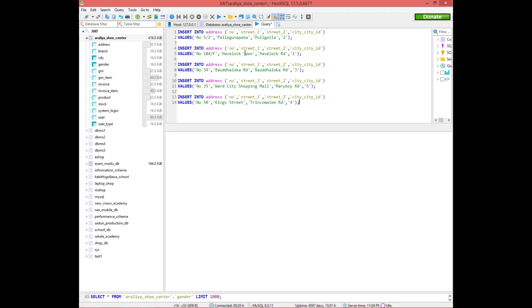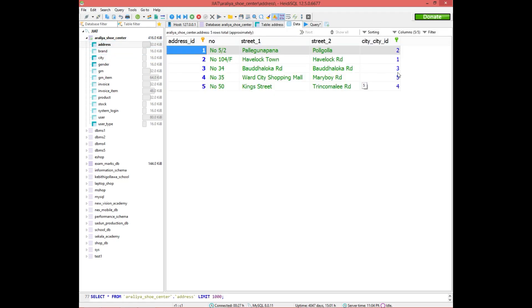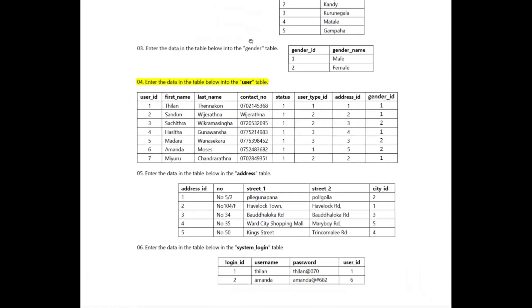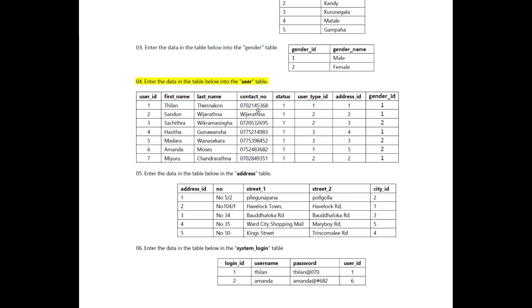If you want to add the data, you can add the data. If you add the data in the address table, you can add the data to the user table.